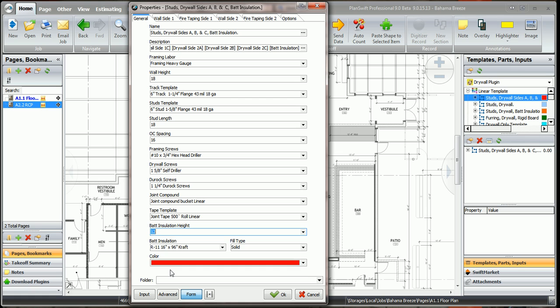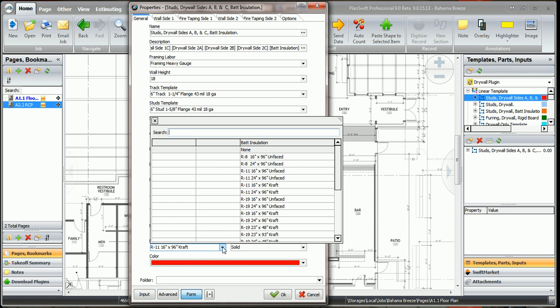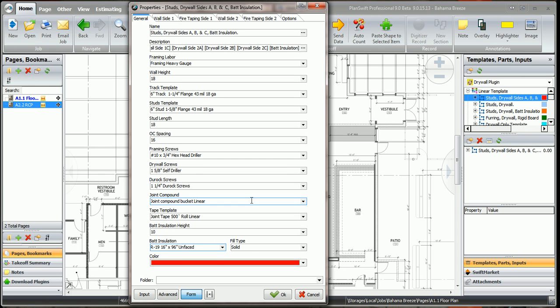The bad insulation, let's say it's only going to go up 10 feet high on this wall. And we're going to pick R19, 16 on center. We can change the fill type, or we can change the color. We can add this to a folder we want. I'm just going to call it the first floor.